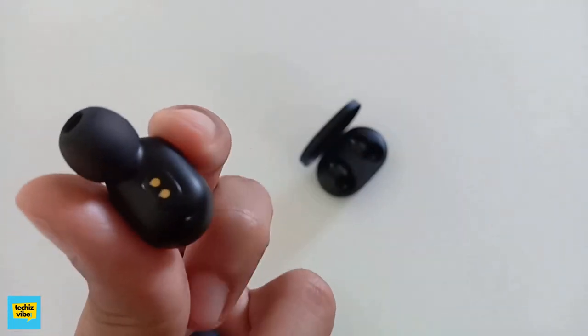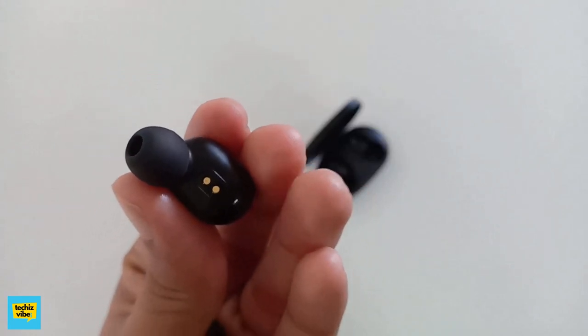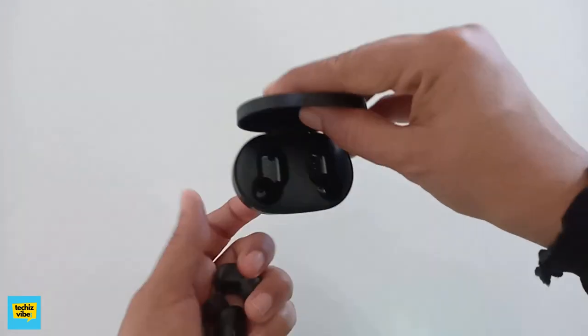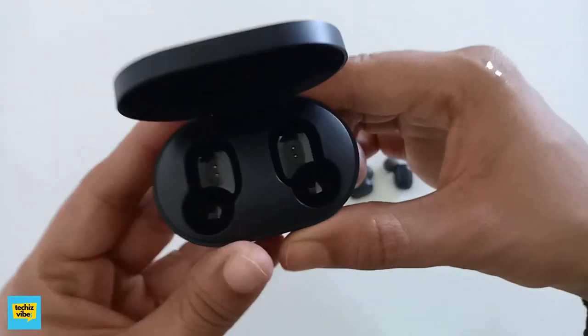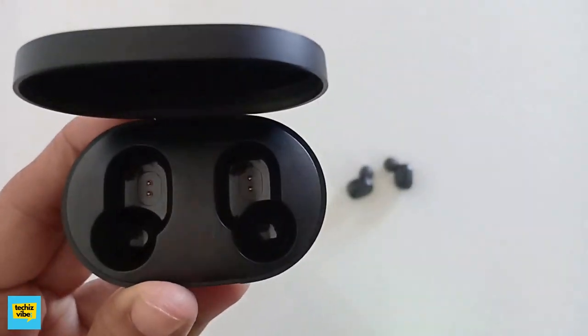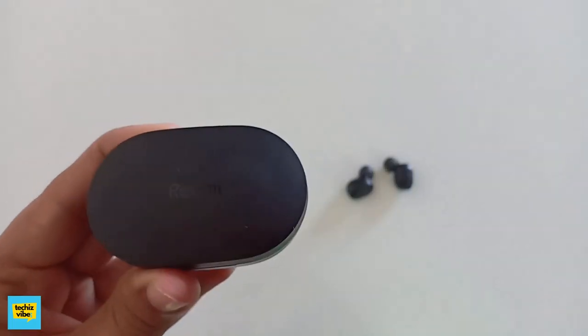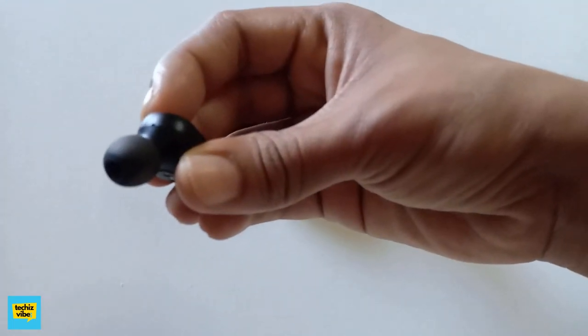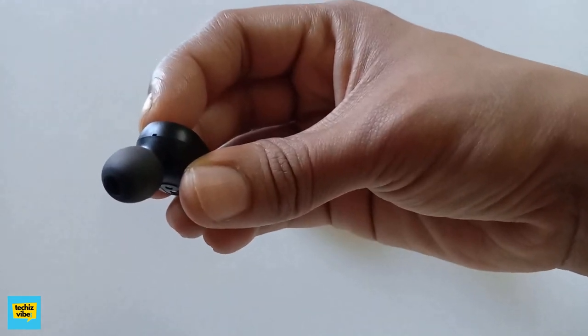It is Bluetooth 5.0, the range will be around 10 meter. It is IPX4 waterproofing, thus even if you are sweating, no issue. It has dual microphones, thus you can use it to call.